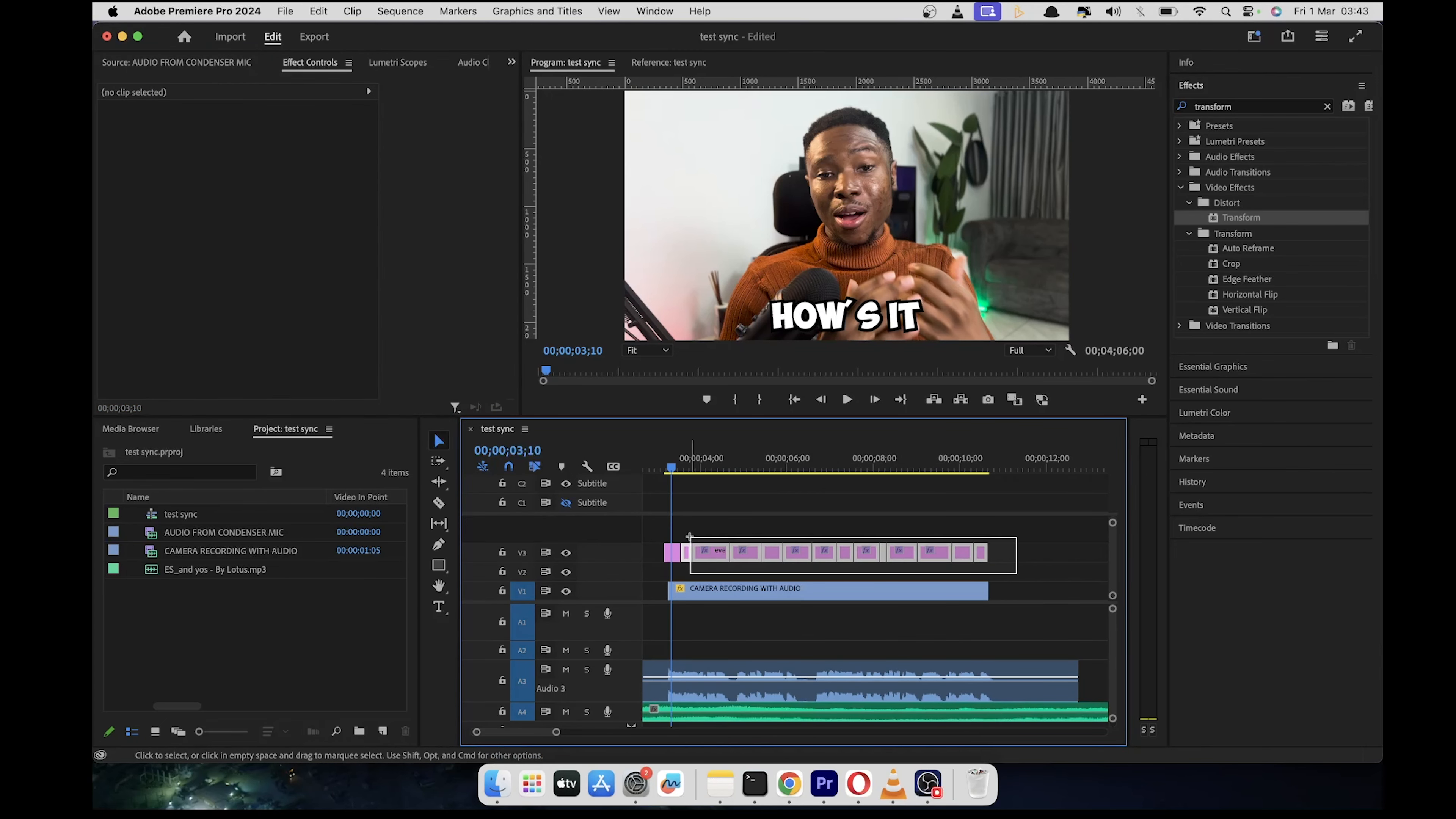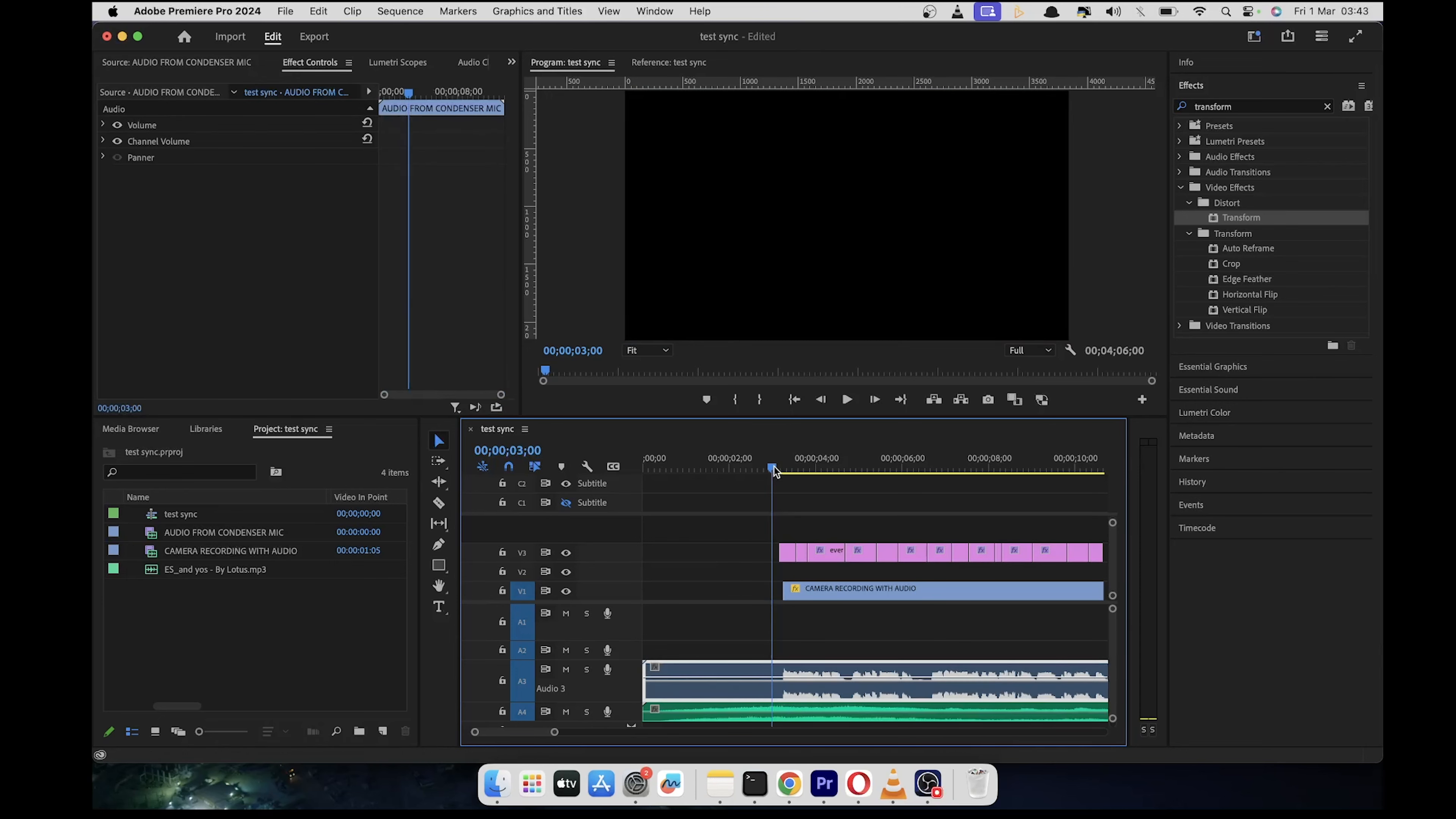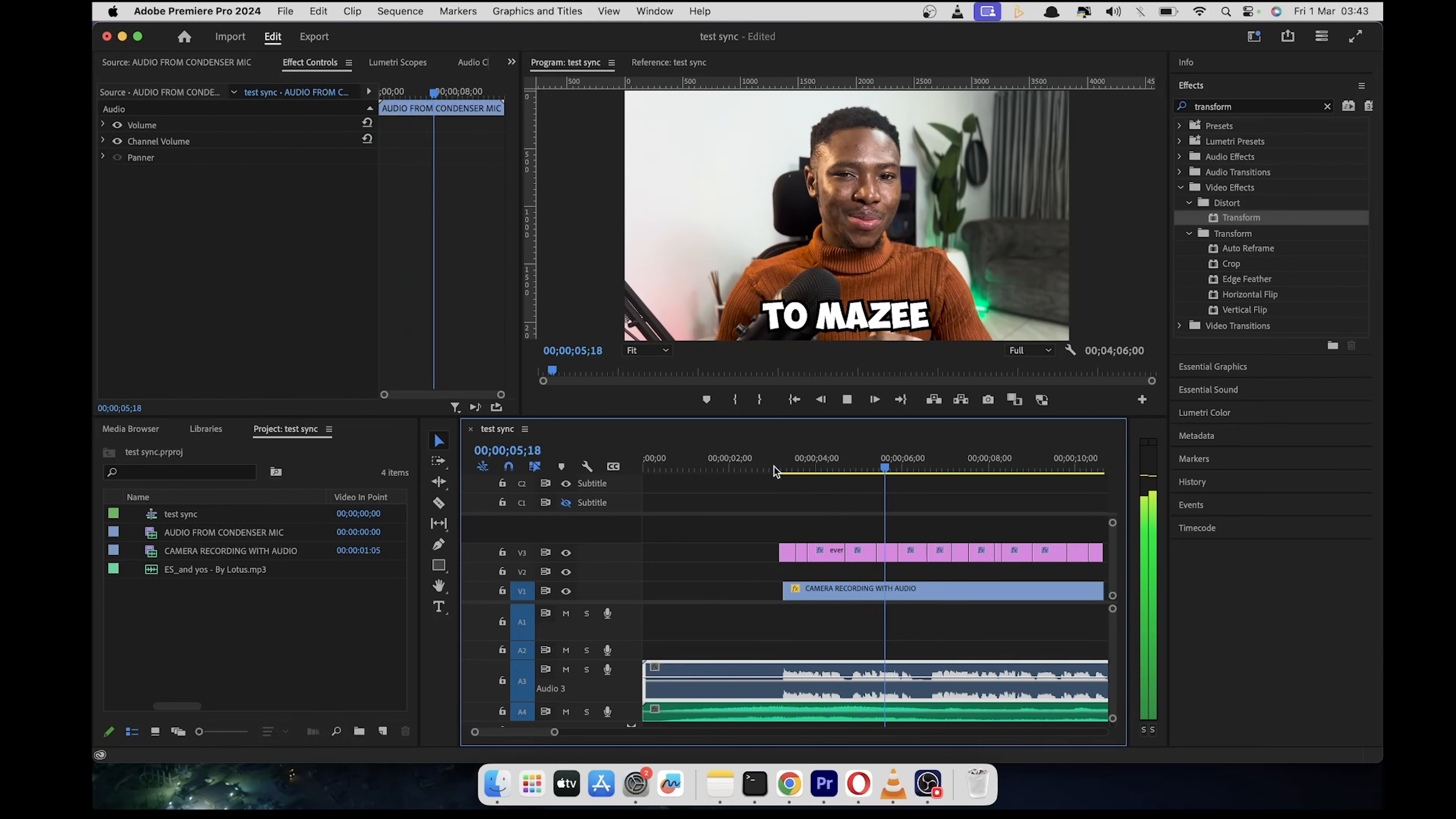And then you highlight every other subtitle or graphic besides the first one. And you just hit ctrl V or command V on Mac. And that's it. It's going to apply the effect to all of them.